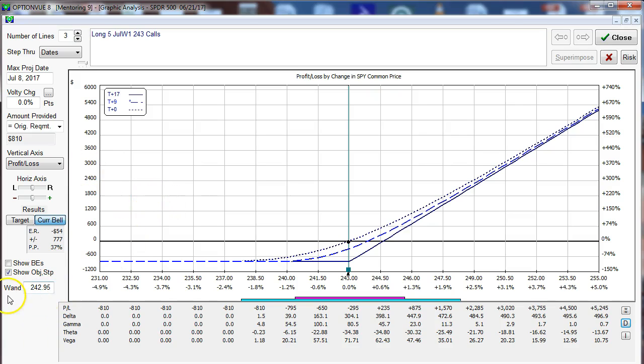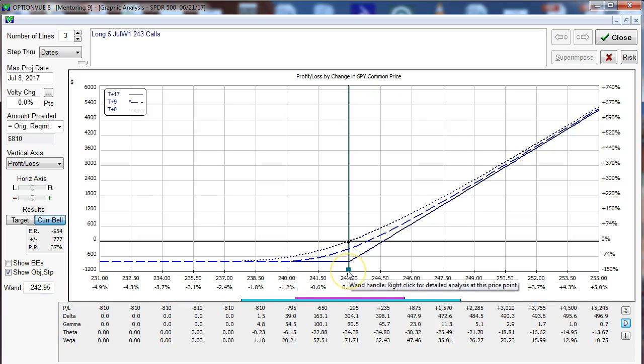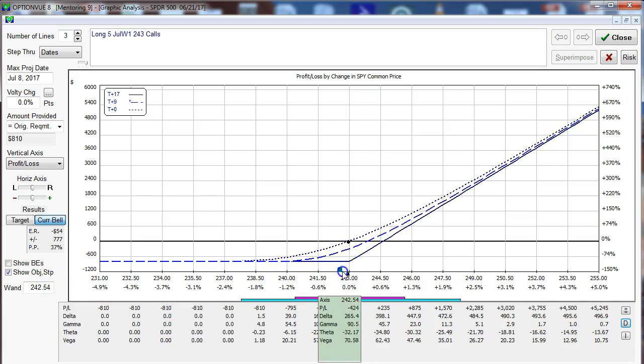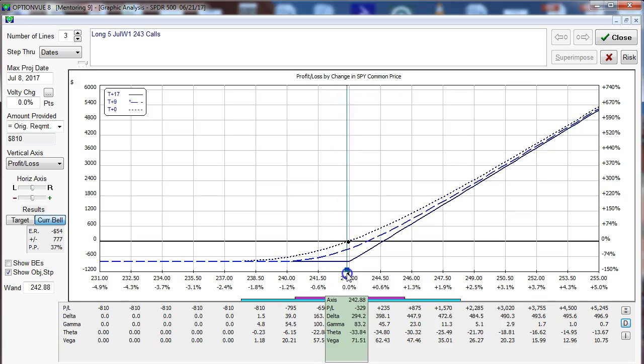Going to the bottom left corner you'll see the position of the wand is set at 242.95. That's right there and as I change the wand that value will change accordingly.